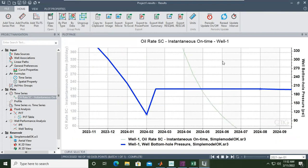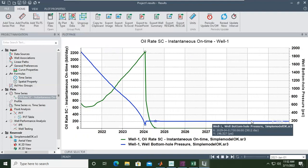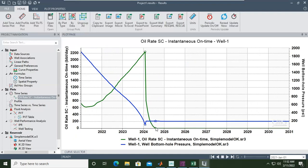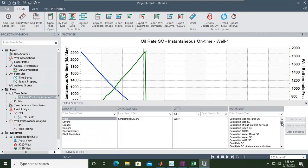At the end of the day, the minimum bottom hole flowing pressure is 200, but by then the well has already died because the reservoir pressure is too small and the bottom hole flowing pressure is too small. Let's check the reservoir pressure.